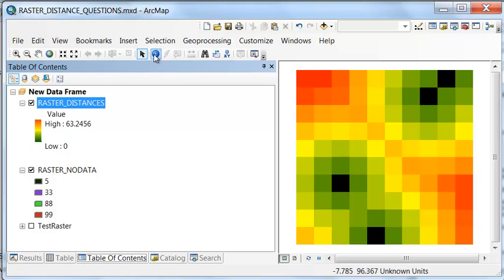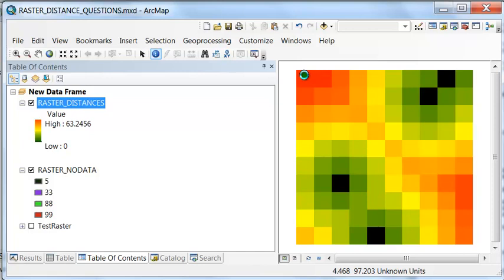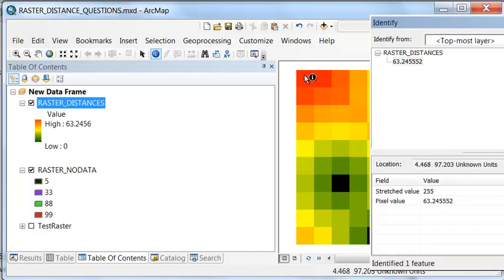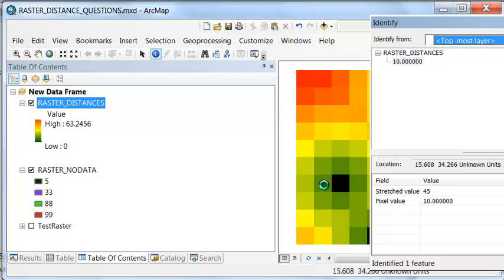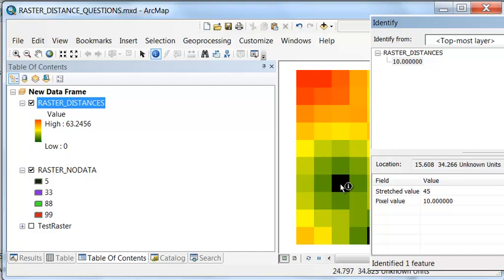For example, for this pixel, it's got a distance of 63.24. And for this neighboring pixel, it's got a distance of 10, because it's a distance of 10 between the center of this pixel and the center of that pixel.